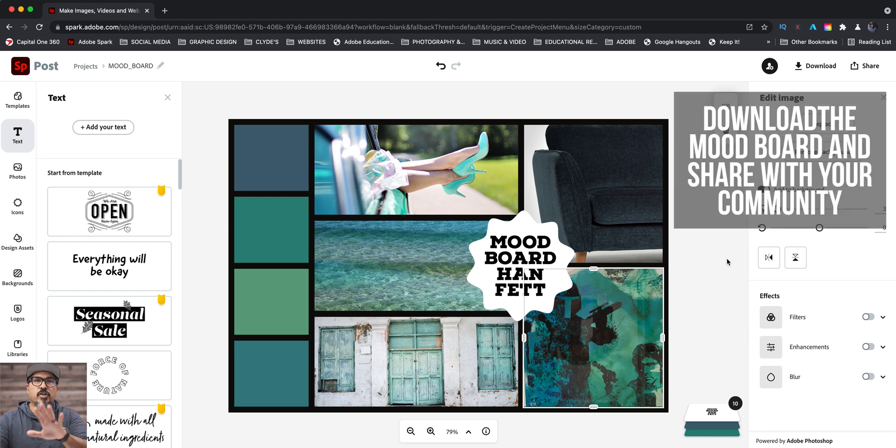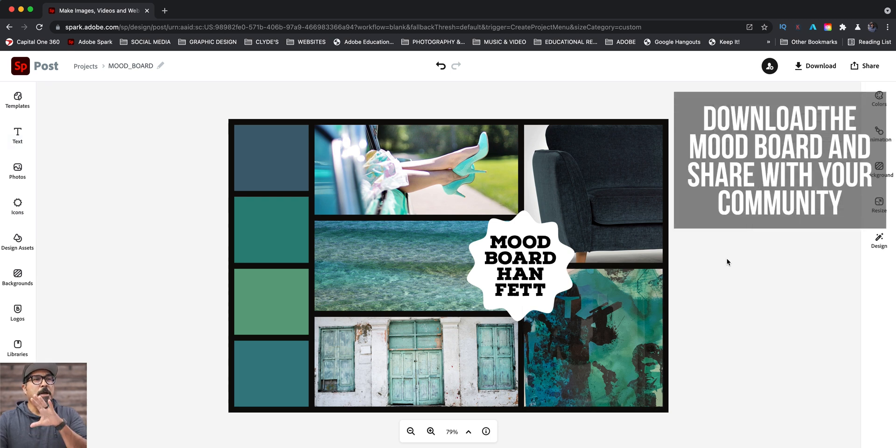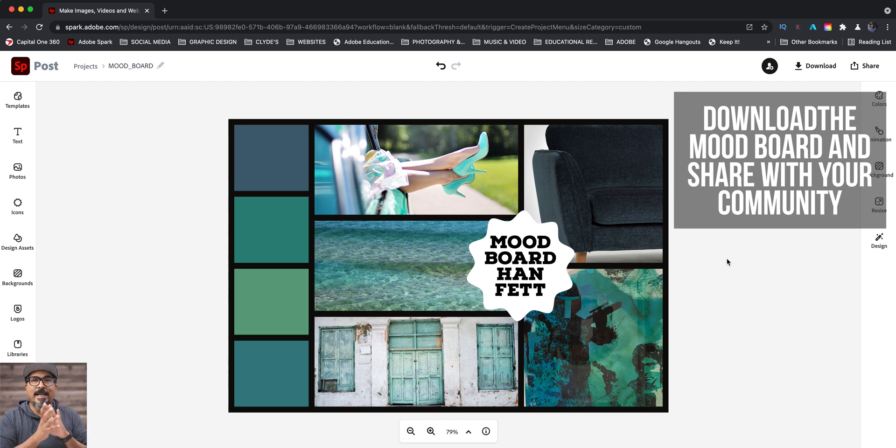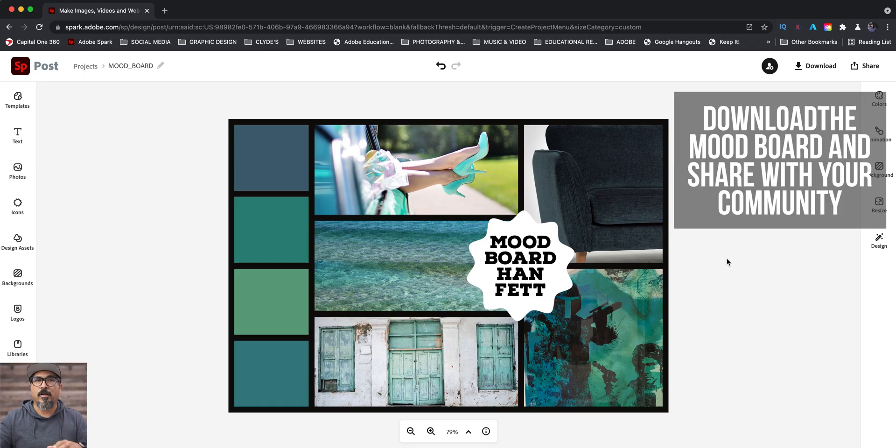And I'm sure you can create some much better mood boards, but I just kind of wanted to give you an example here. So this again, how to create a mood board like this using Adobe Spark.